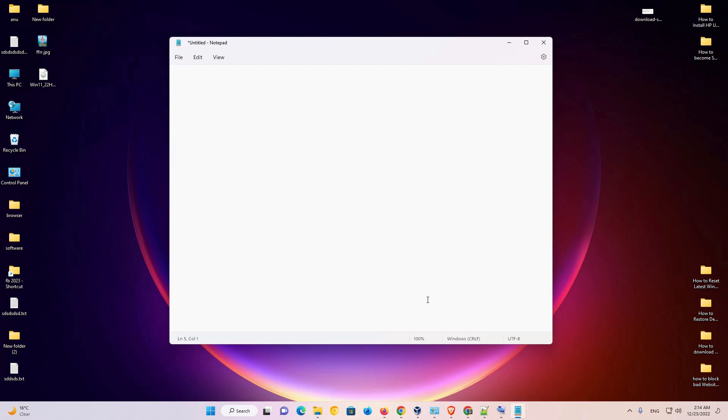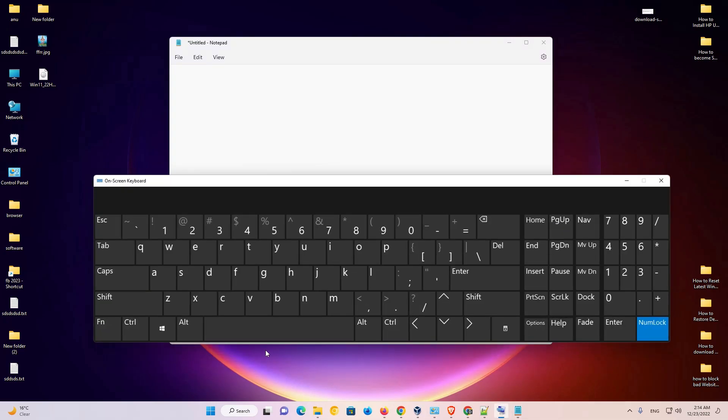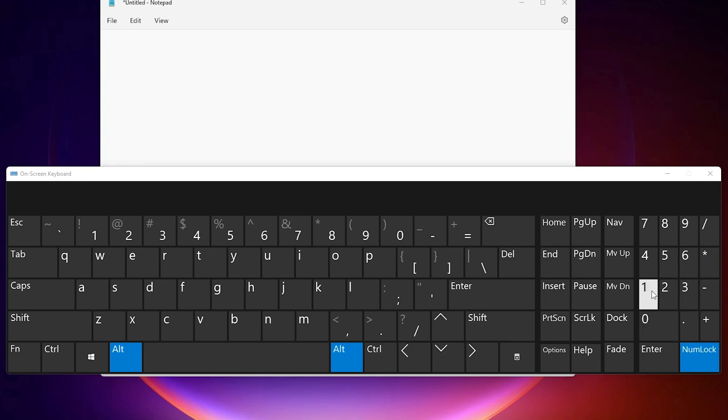The first method is very simple. Just go to your keyboard and hold the Alt key, then press 0, then press 1, then press 7, then press 6, and then release your Alt key.